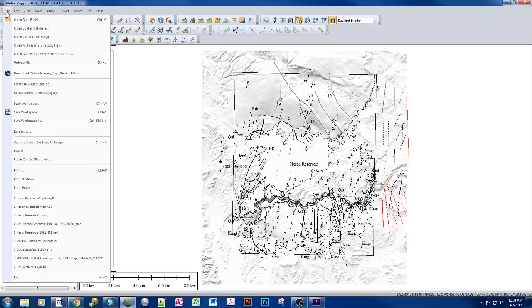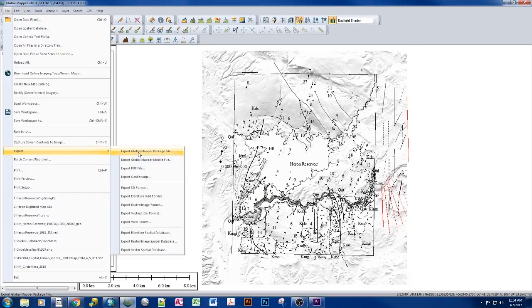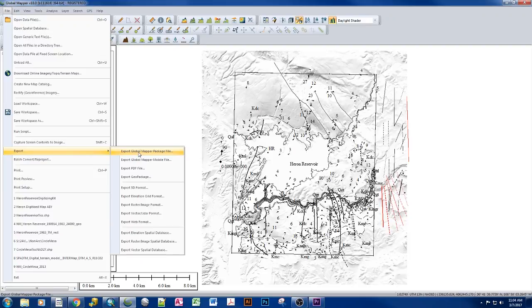we want to do File, Export, Global Mapper Package File. And what this does is it takes all of the shapefiles, all of our rasters, all of our PDFs, all of our data, packages it all together in the format, and includes all of the workspace information as well.